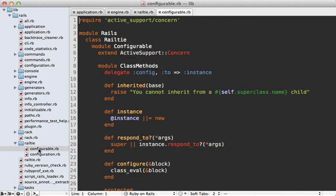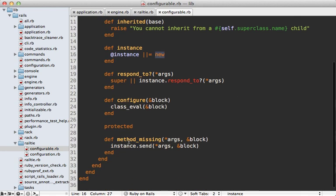The Configurable module is where our rabbit trail ends — this is where the instance method is defined that we ended up calling way up in our application class. It basically creates a new instance of the class and caches it so it returns that same instance every time. It also does something very interesting: it defines method_missing, so every single method called on this class that's not defined is passed into the instance. This works just like a singleton.